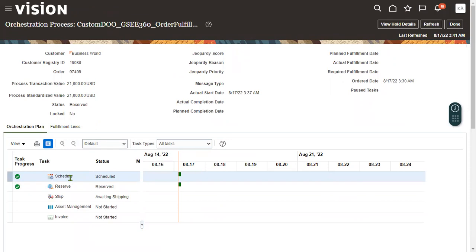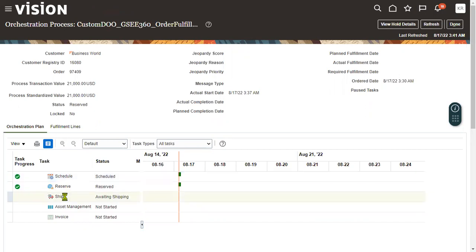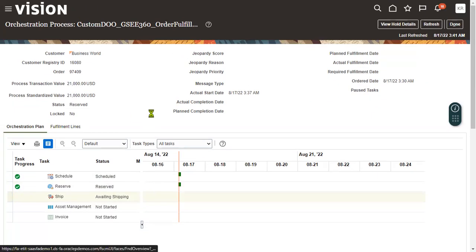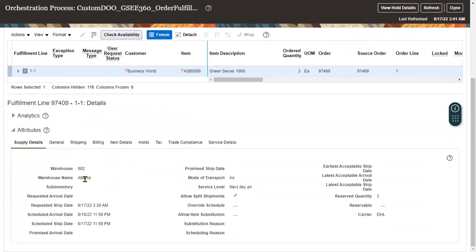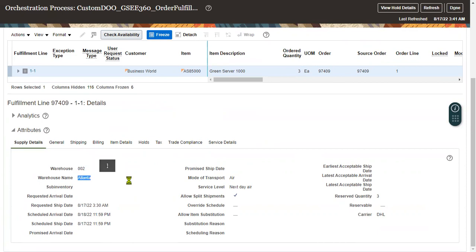Now we can see the order status is Scheduled and Reserved. Going back to the fulfillment lines, the system has picked up the warehouse details — the system has already selected the warehouse from which we need to ship the goods to the customer location. Warehouse 002 is the warehouse code, and that is the warehouse name. The order number is 97409, with three items of item AS85300 to be delivered.